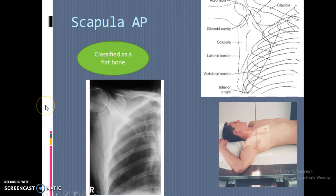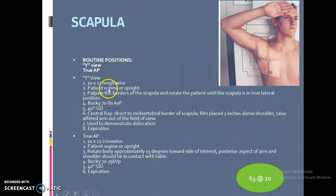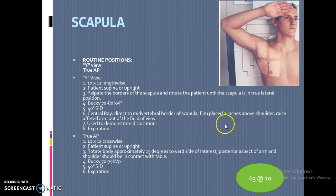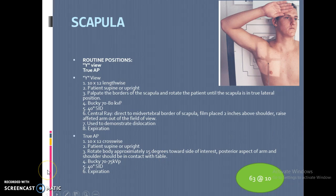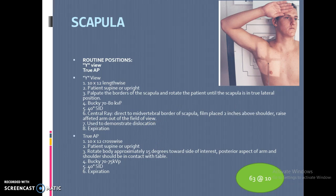We'll also need to go over the lateral view of the scapula — it's going to look very similar to the Y view of the shoulder, but with one hand placed across. Consult your Merrill's book on that one, and we will demonstrate it in class. That will be part of the practical as well. This doesn't cover all the axillary views we'll be doing, but it gives you a couple of different views to look at, and either Jill or I will decide which axillary view you'll be practicing.